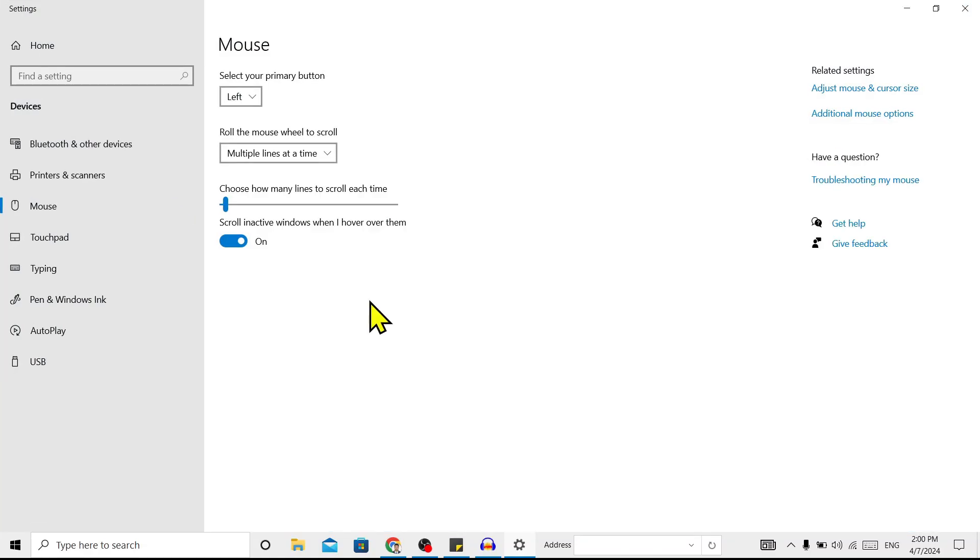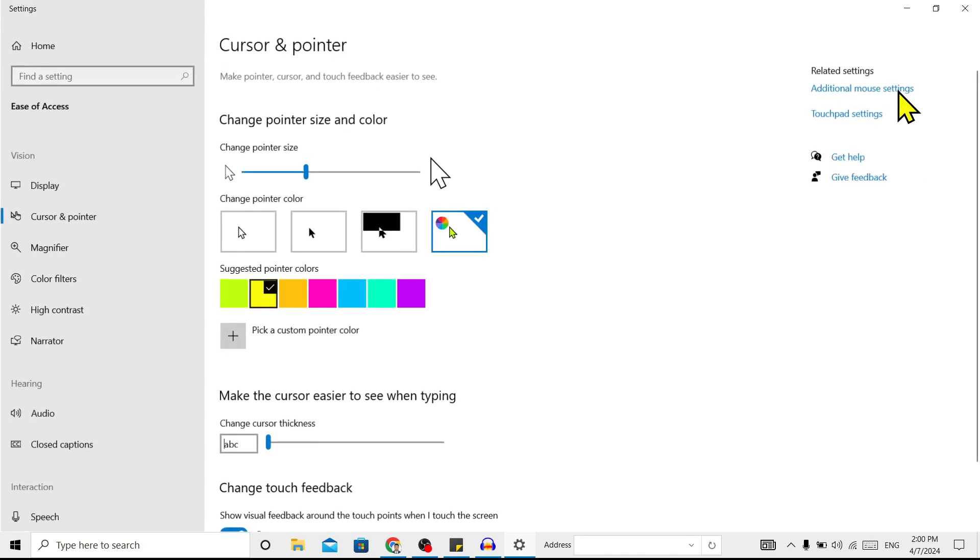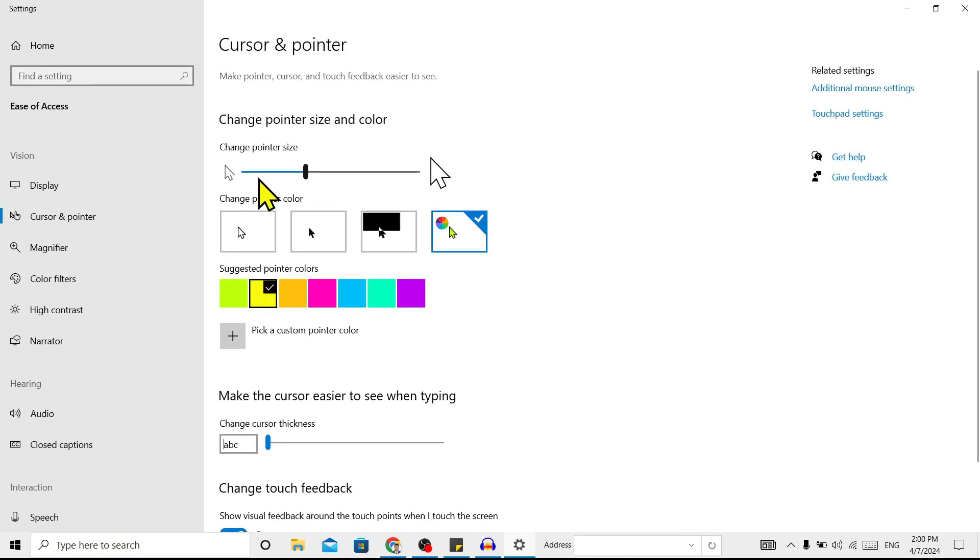Here you will find this interface. Now to change the cursor, on the right you can find 'Adjust mouse and cursor size.' Click on this, and here you can see Cursor and Pointers.